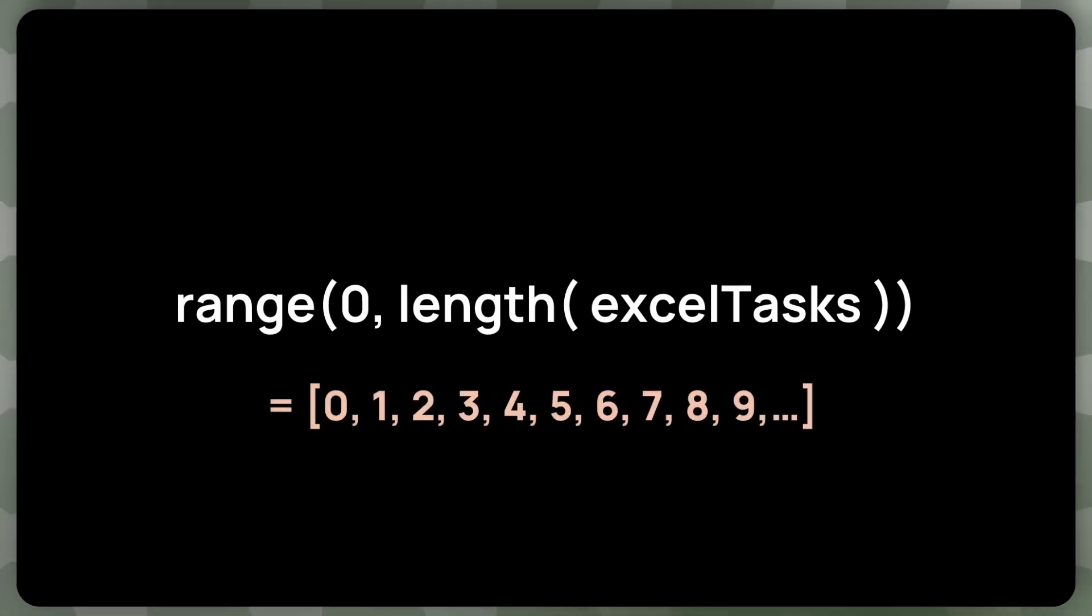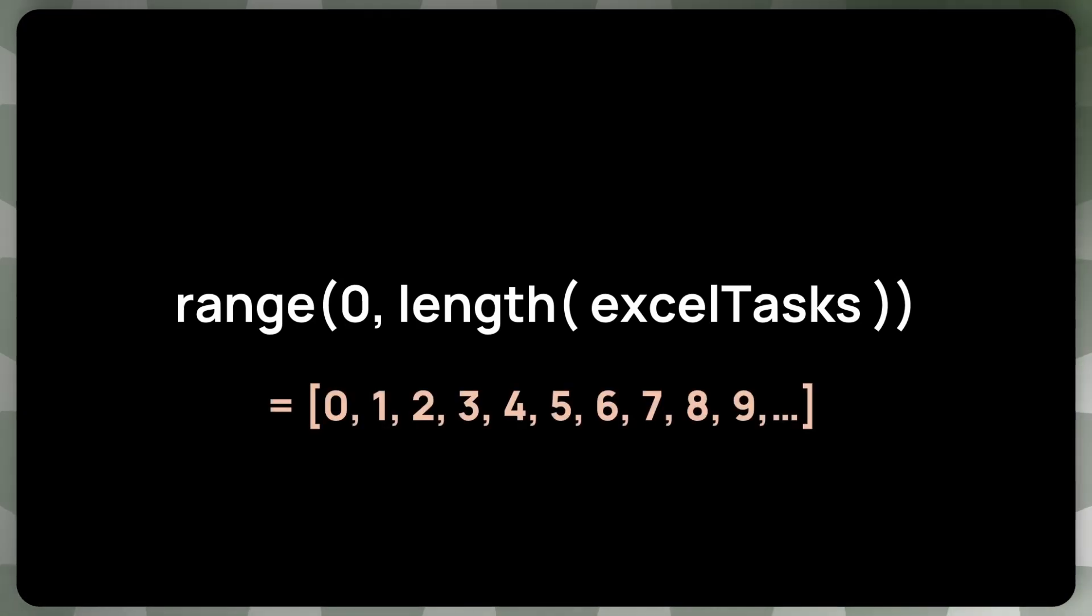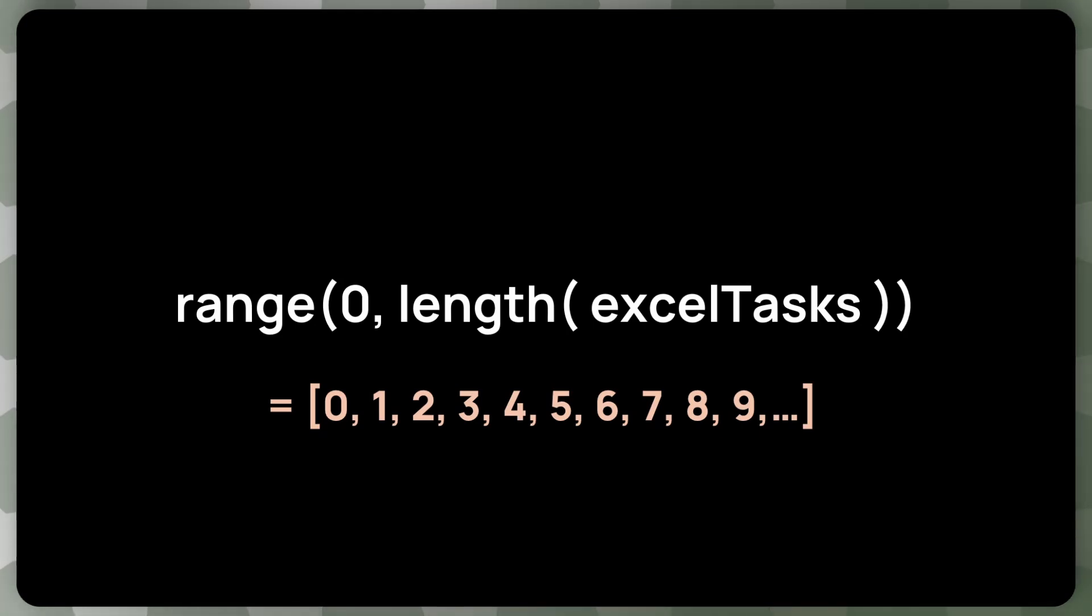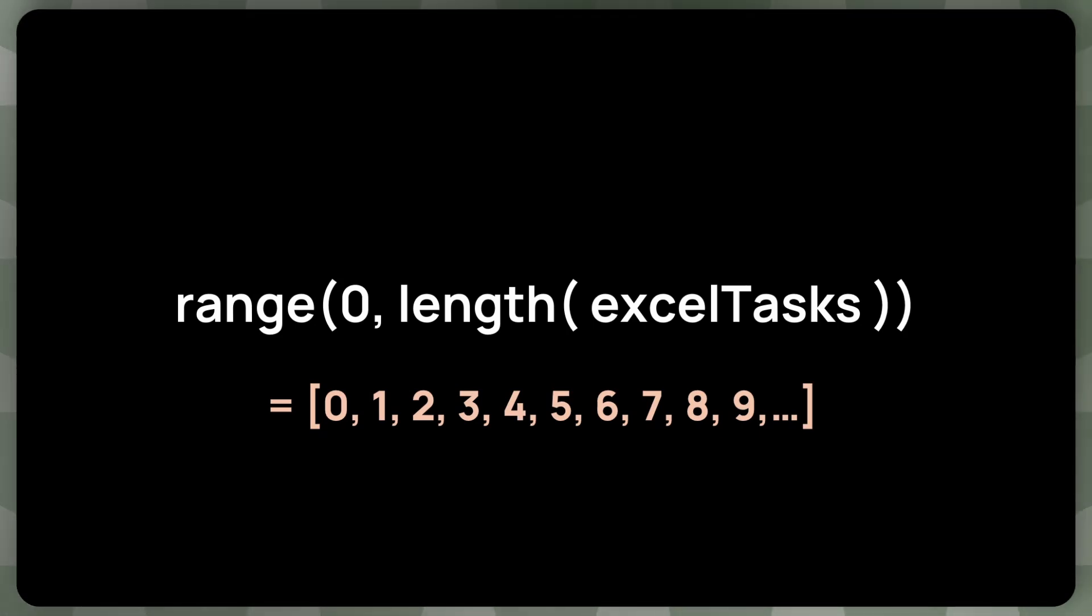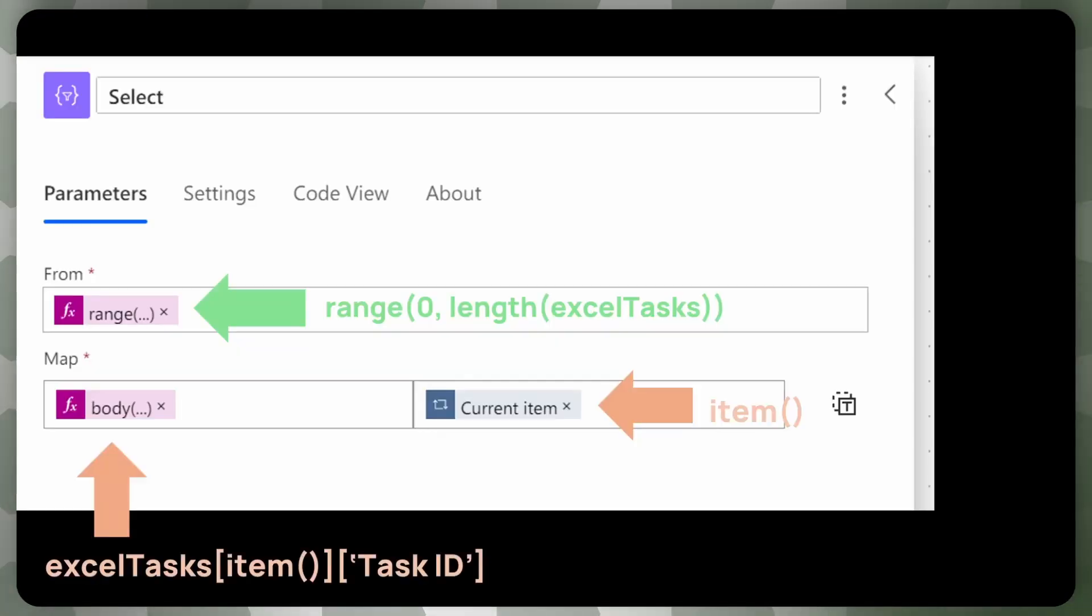So what this function returns? It returns exactly what we need. So the first element will be zero because that's what we supply. And then the second one will be one and two. And that's the range that we need, essentially. And now that we have that, we can finally use the select function.